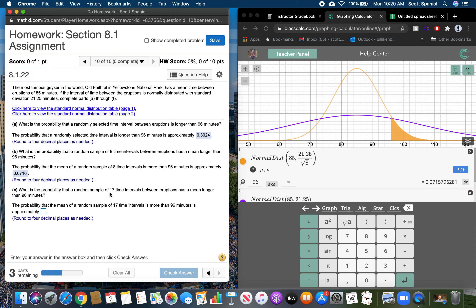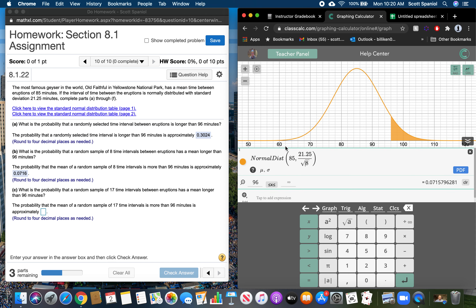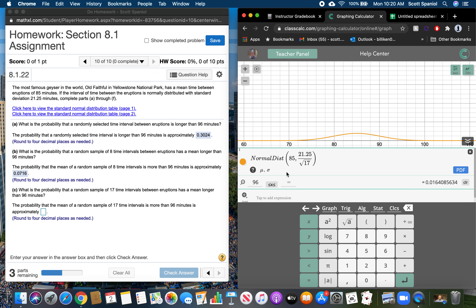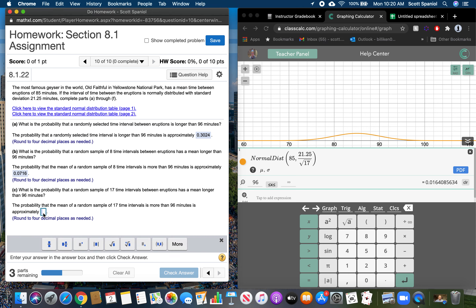What is the probability for a sample of 17 time intervals? We just change the standard deviation to 21.25 divided by the square root of 17. The answer is 0.0164.